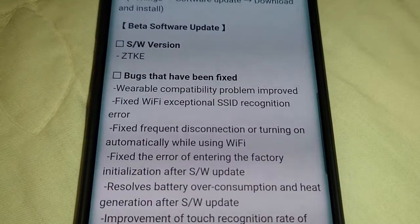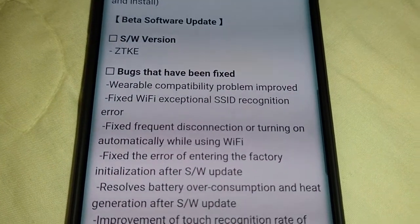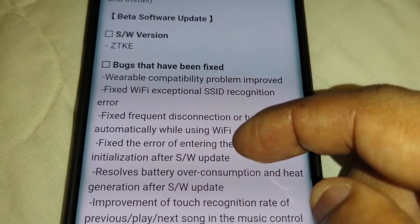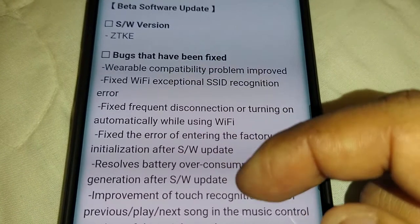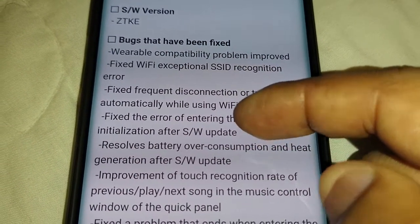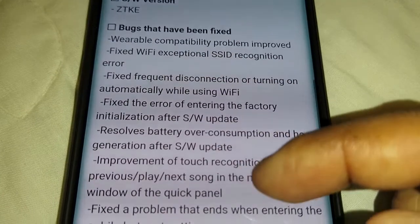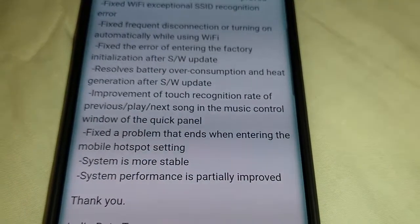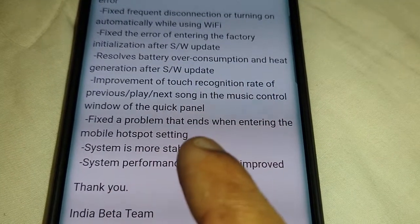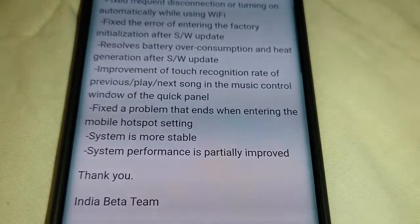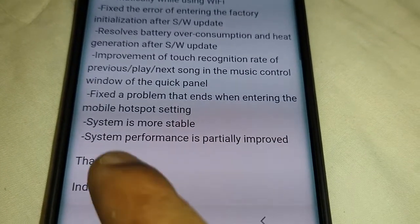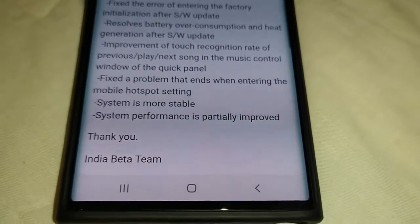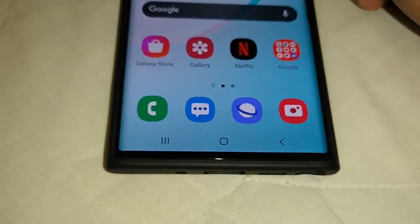This update contains bug fixes including: fixes for the wearable compatibility problem, improved Wi-Fi exceptional SSID recognition error, resolves battery over-consumption and heat generation, improvement of touch recognition rate, fixes the problem that ends when entering the mobile hotspot setting, system is more stable, and system performance is partially improved. That's what I like to see!